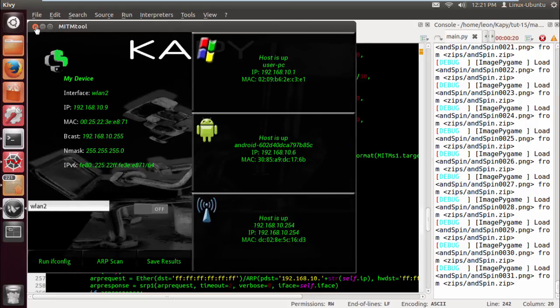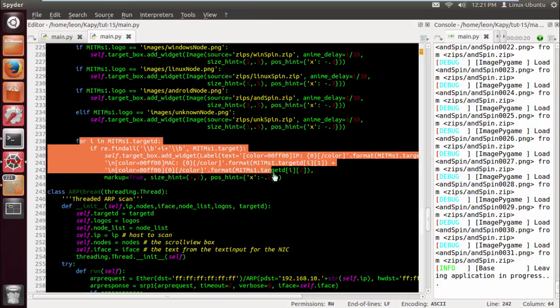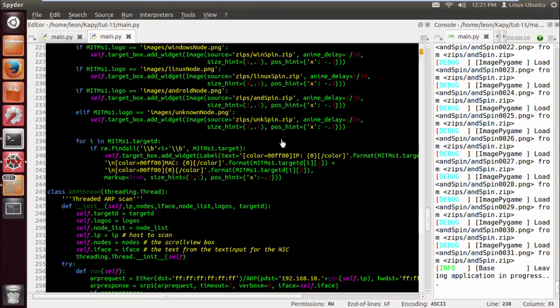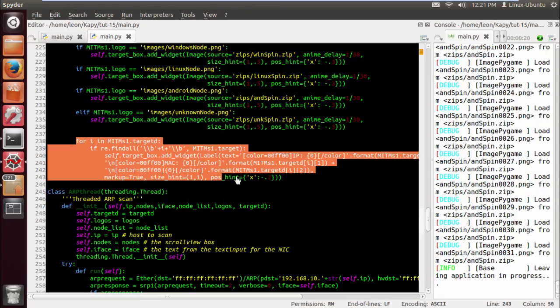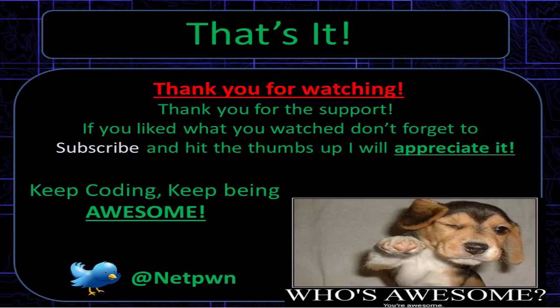All right, and this is more efficient, so brilliant. So that's it guys, thanks for watching. If you like what you watch, don't forget to subscribe and hit the thumbs up, I will appreciate it. The next tutorial will be coming fast and furiously. Keep coding, keep being awesome, see ya!